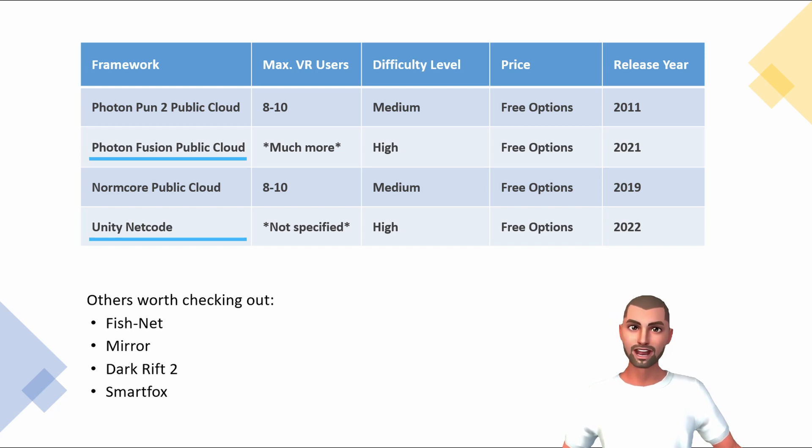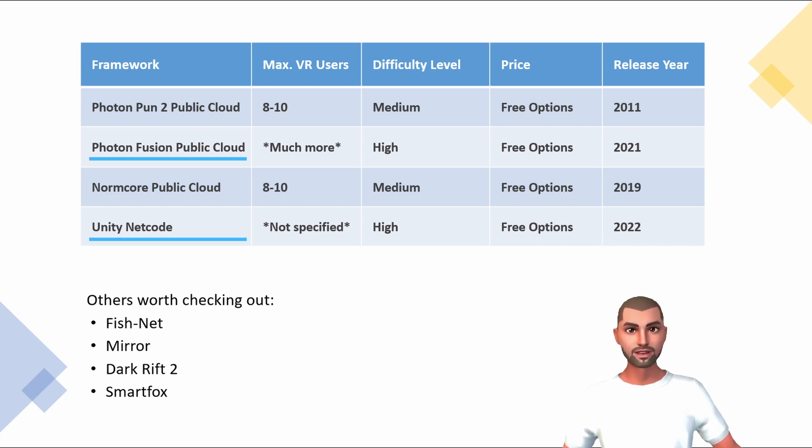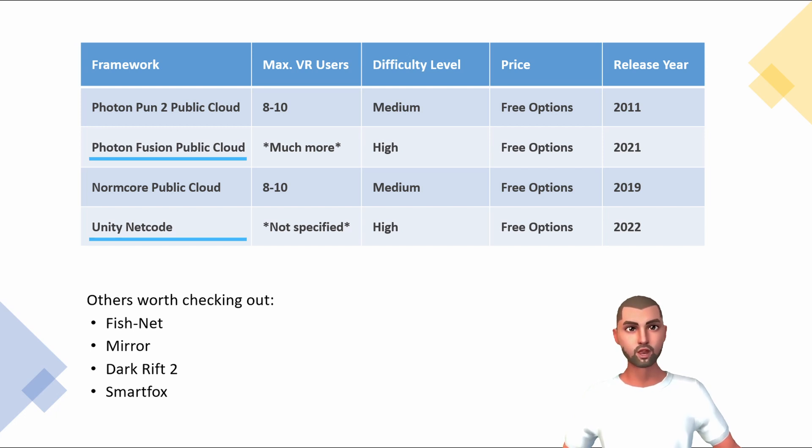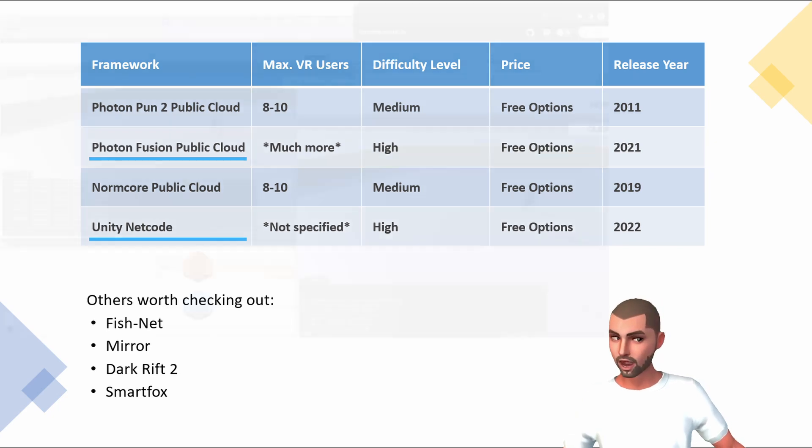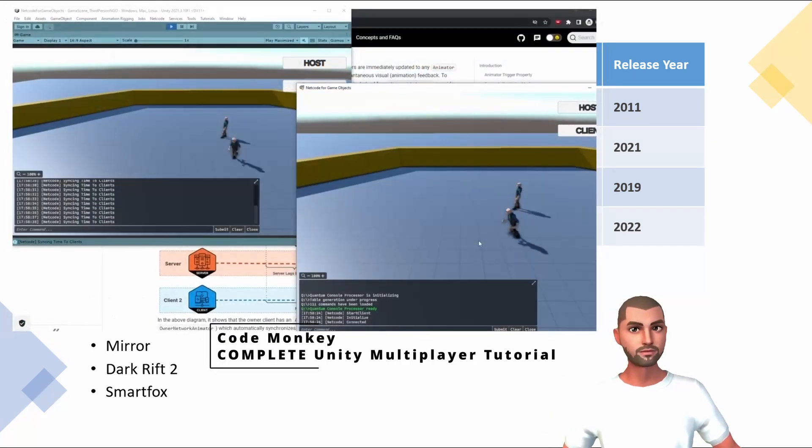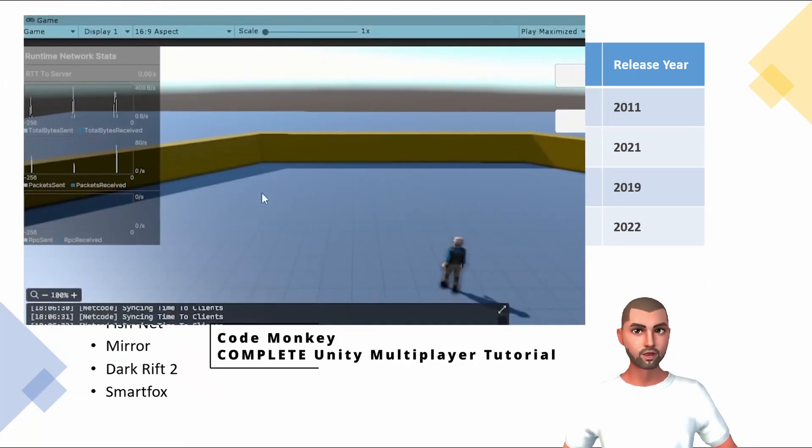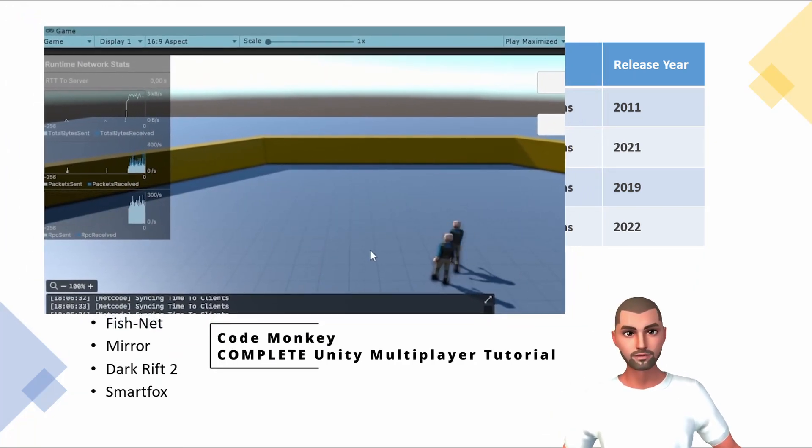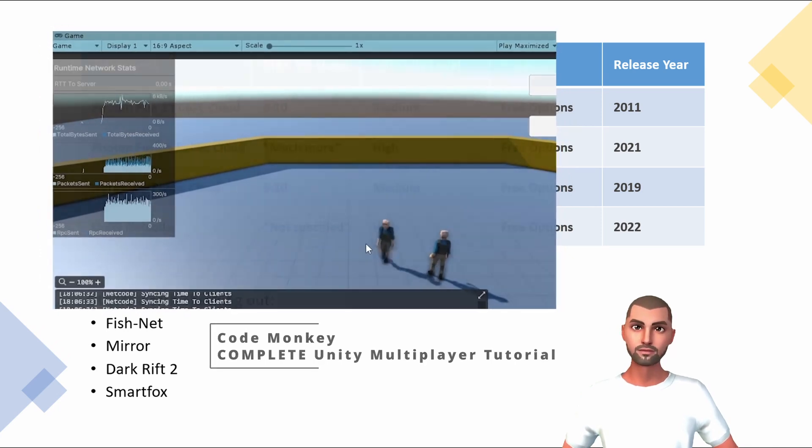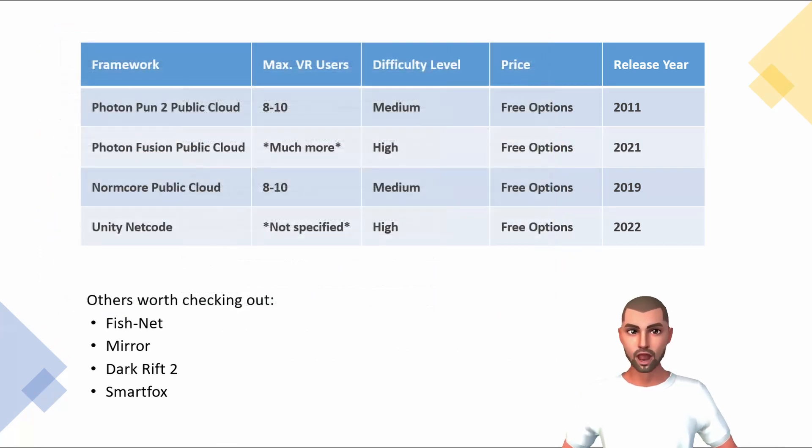Furthermore, Netcode as well as Fusion don't offer much documentation and online materials at this point in time, which is another reason why we wouldn't recommend this service to beginners. If you would like to get started using Unity Netcode, check out the brilliant tutorial by CodeMonkey.